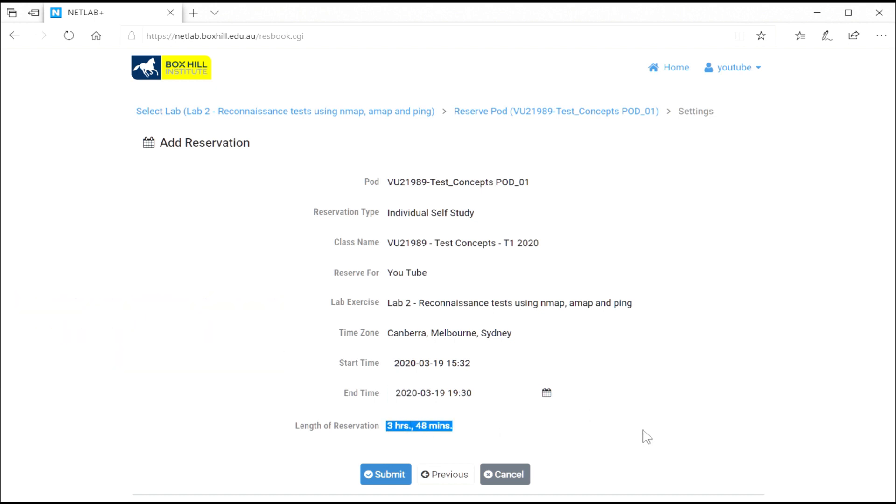So once you're ready, you've picked your date and your time. Good to go. Just click on the submit button. And you've made a schedule for this booking.